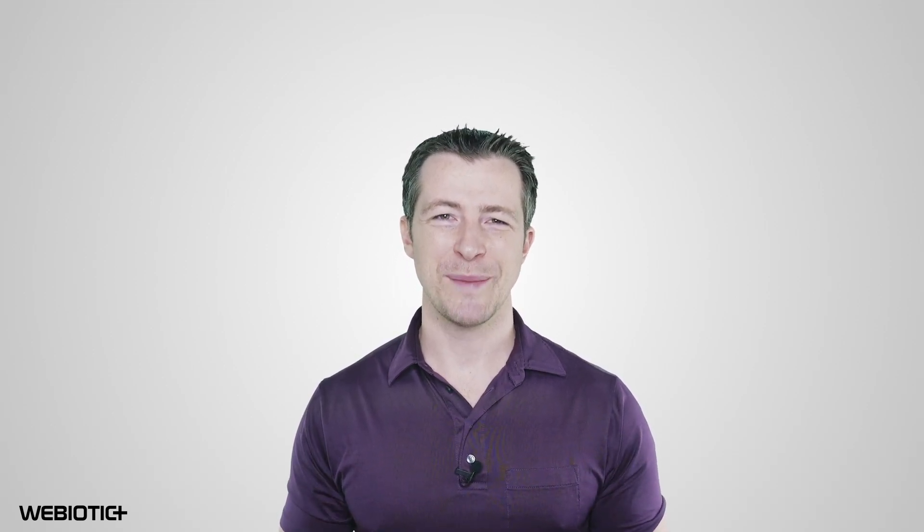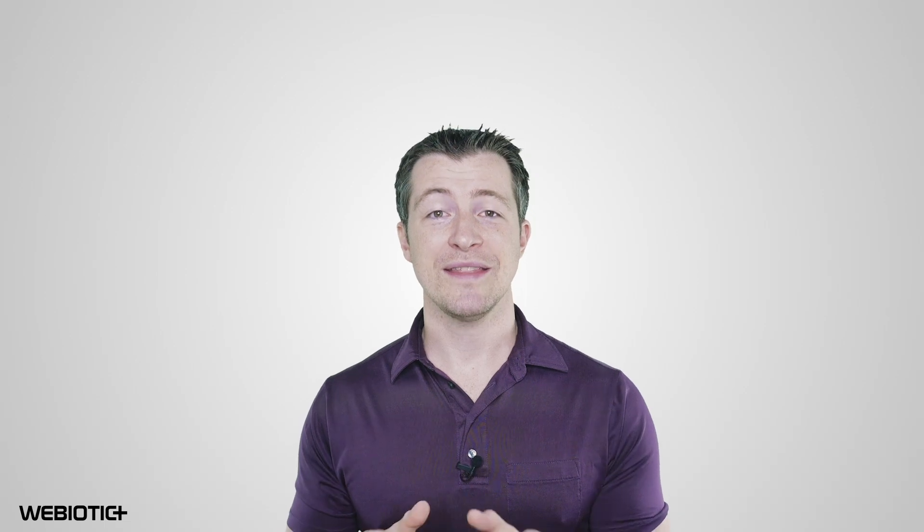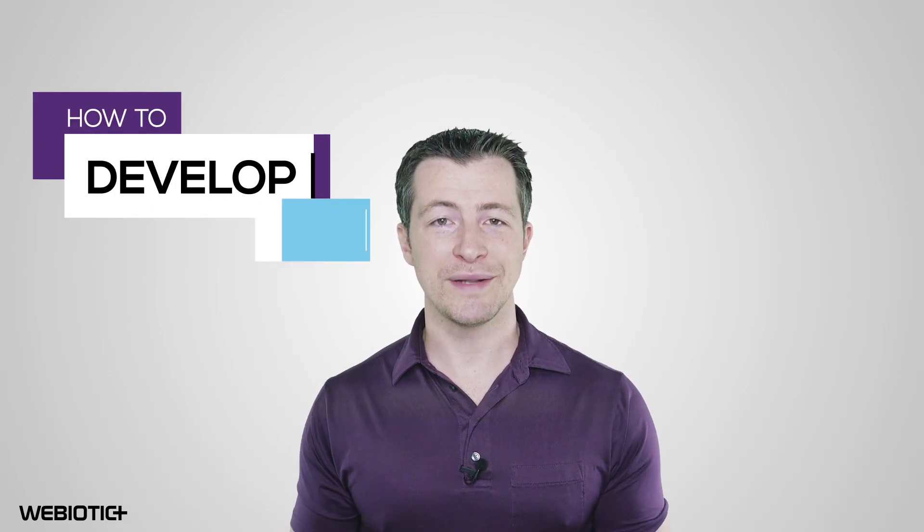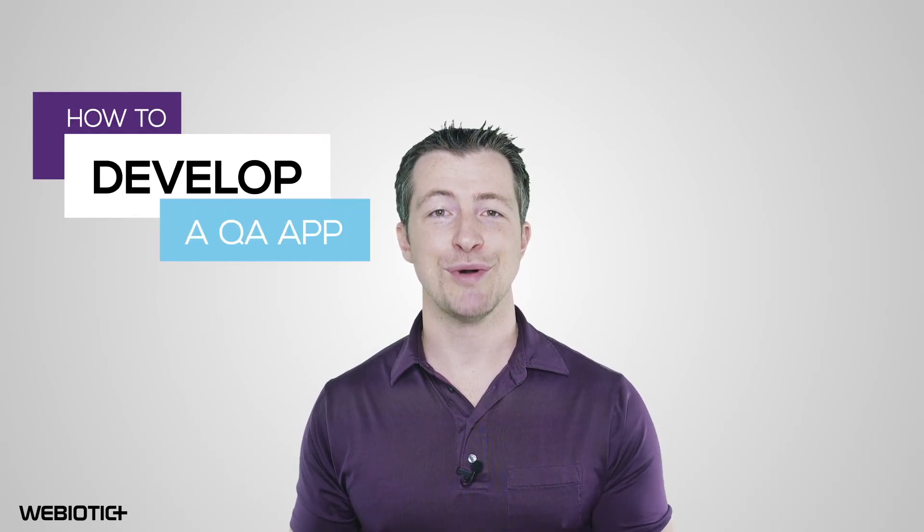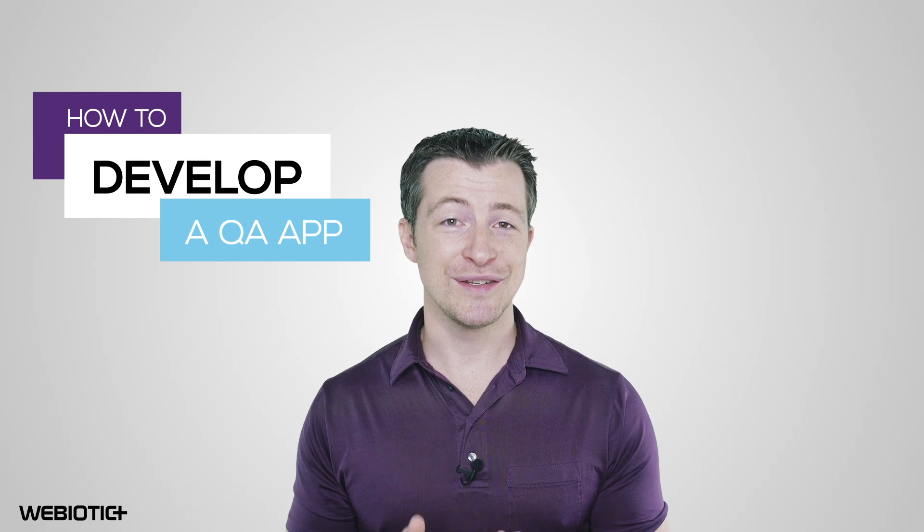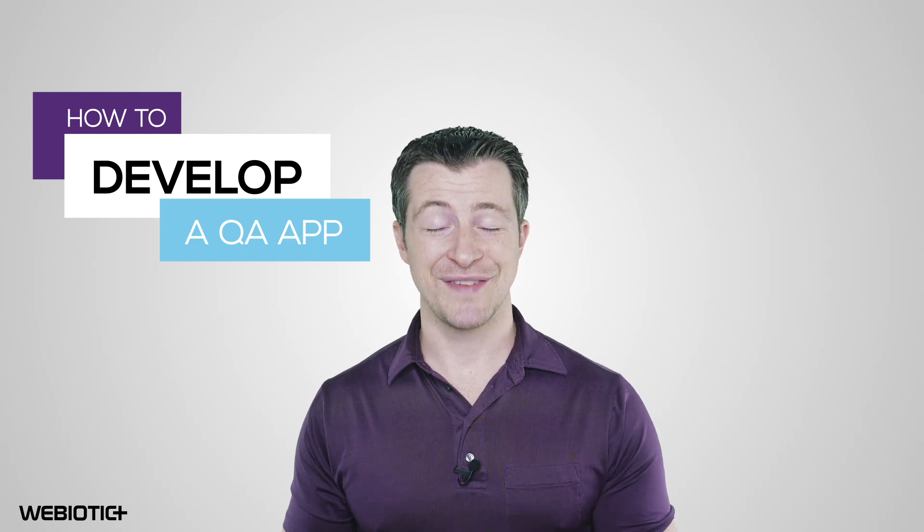creating a smoother user experience. Hi, I'm Ryan from Webiotic. In this video, we'll take a look at quality assurance in mobile app development and how you can use it to your advantage.